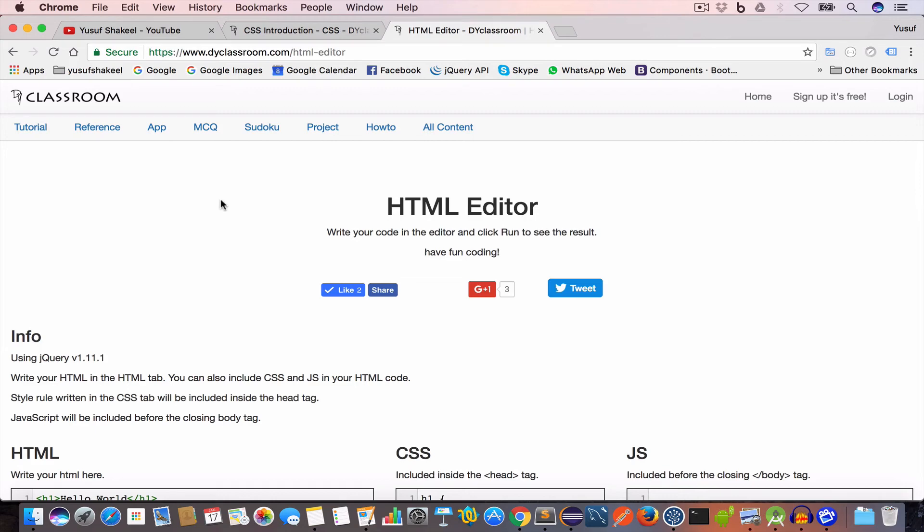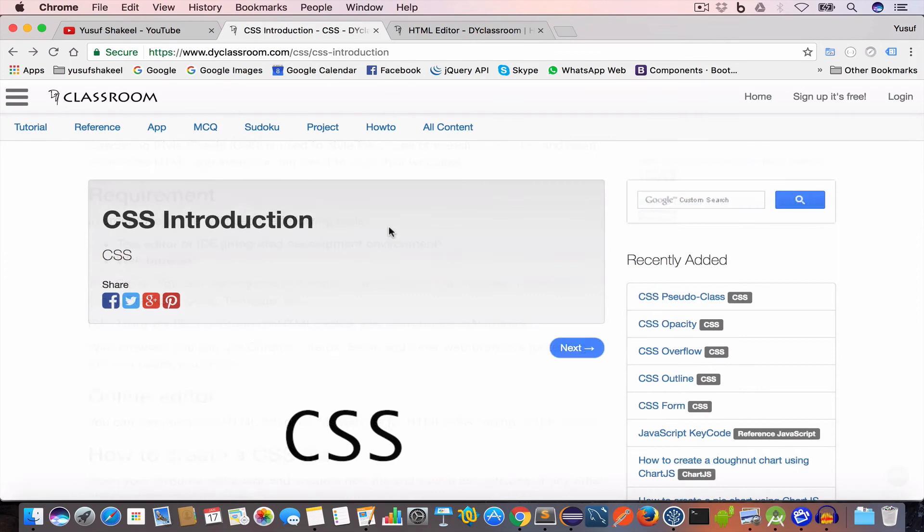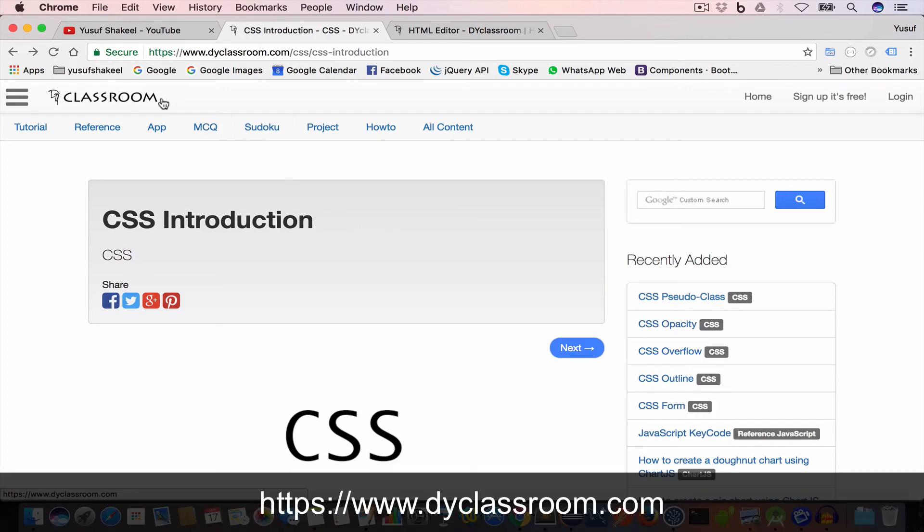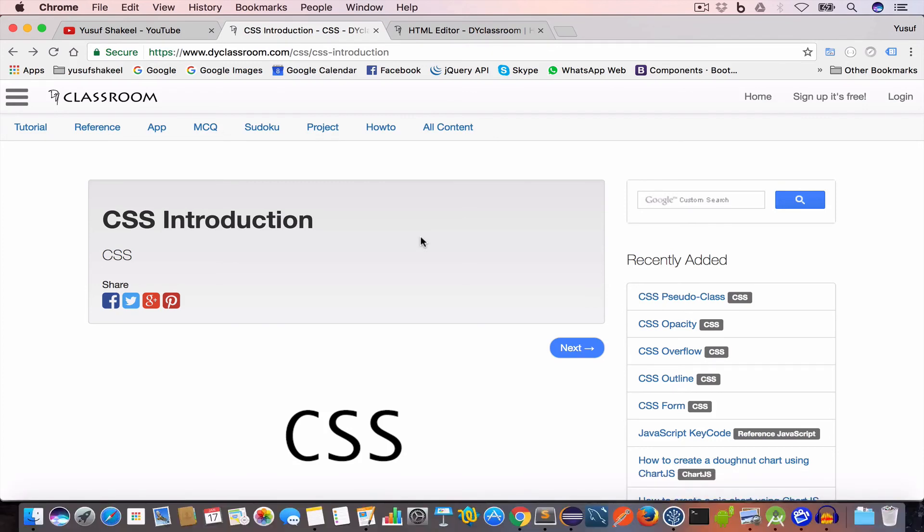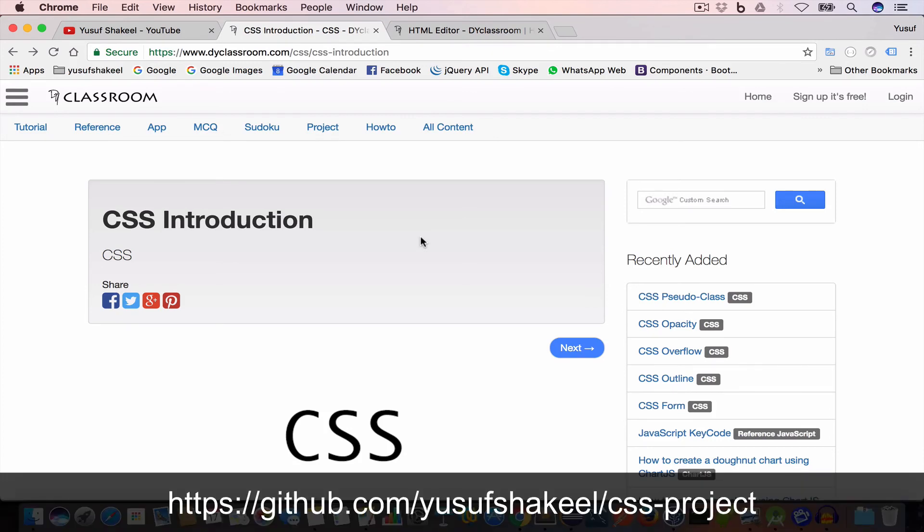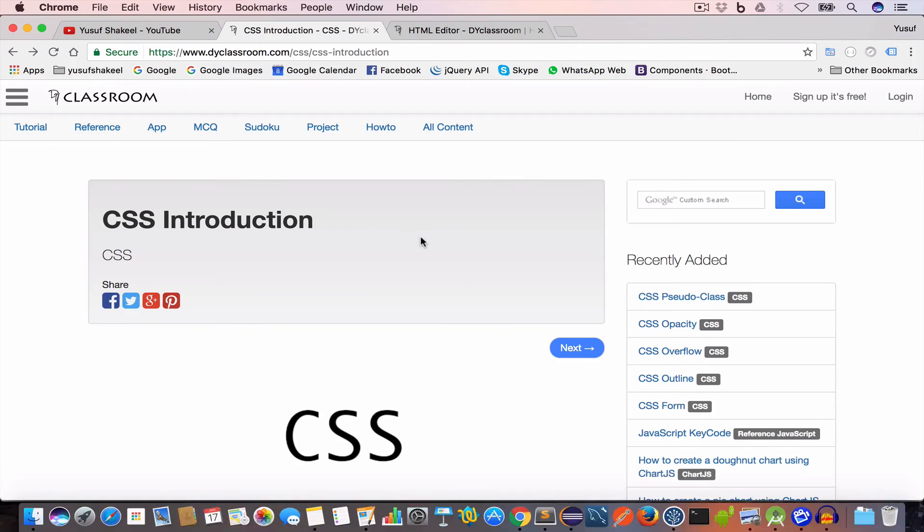All right guys, this brings us to the end of this introduction to CSS tutorial video. You will find the tutorial notes on my website dyclassroom.com, the link will be in the description. And all the code that we are going to write in this tutorial series I will put them in my GitHub repository, the link will be in the description so feel free to check that out.